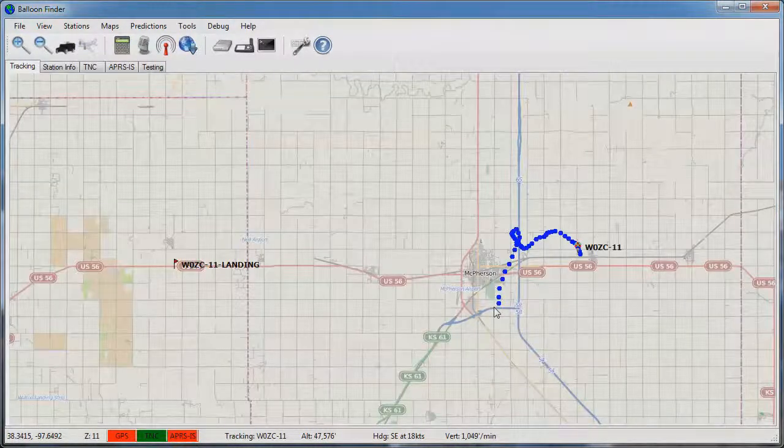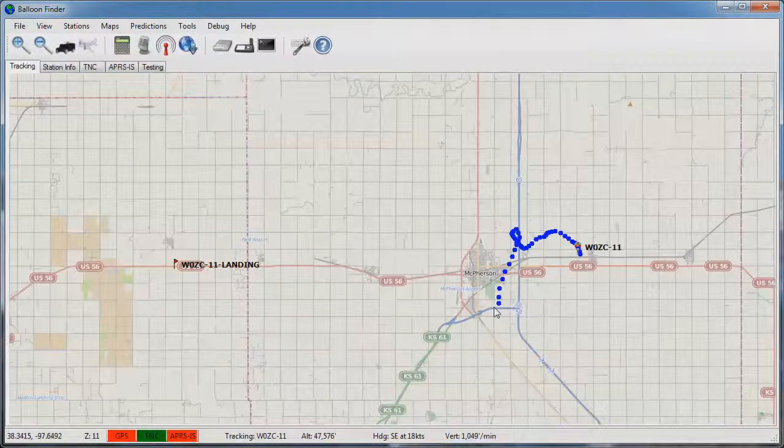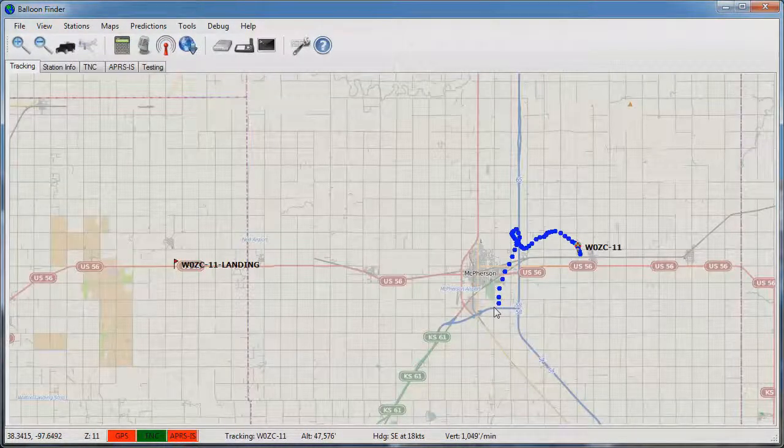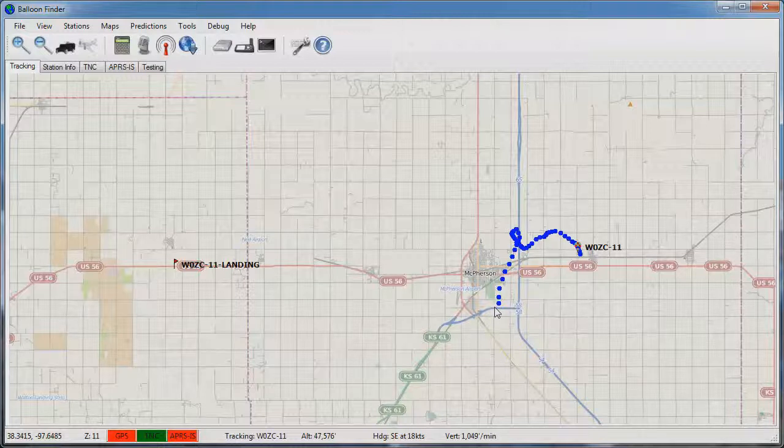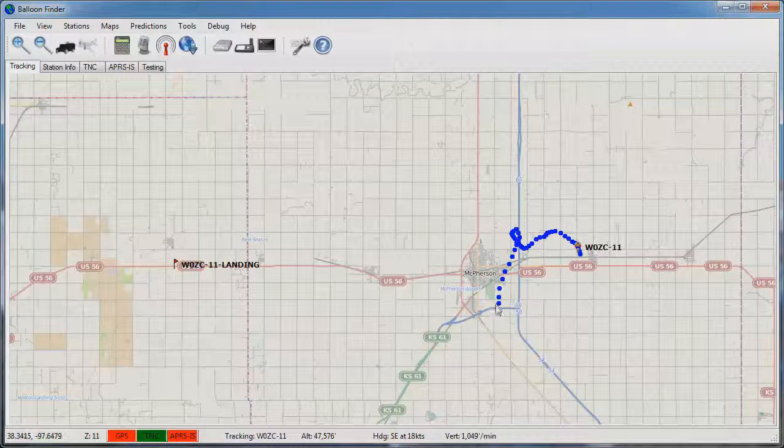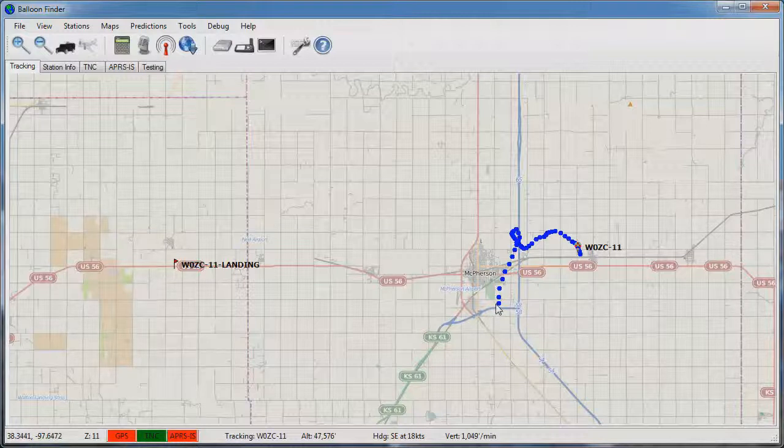At this point we click on the tracking tab and see a map of the primary tracked balloon with a blue breadcrumb showing where it has been on the ascent. After the balloon has burst the breadcrumb will change to red showing a descent.